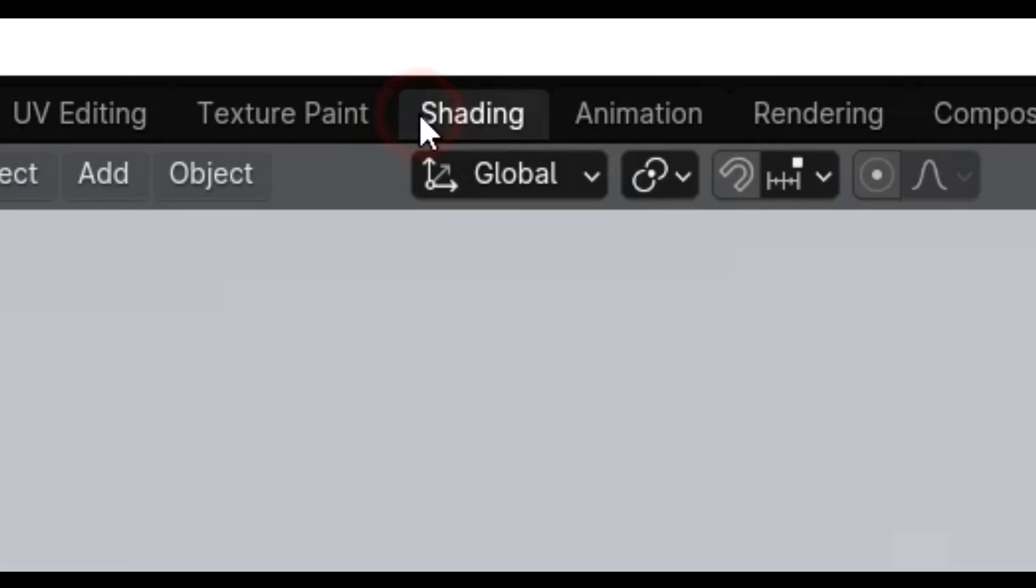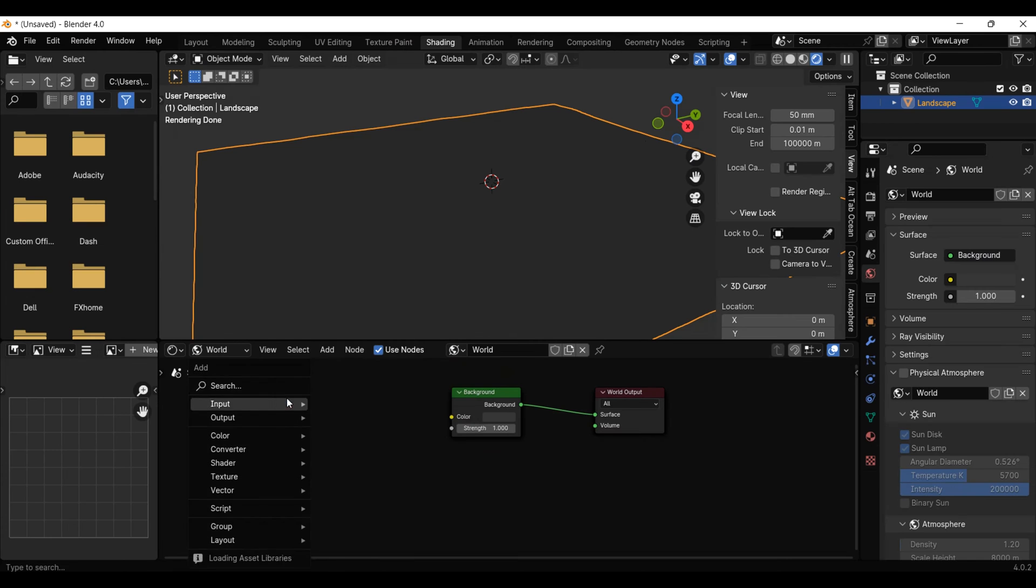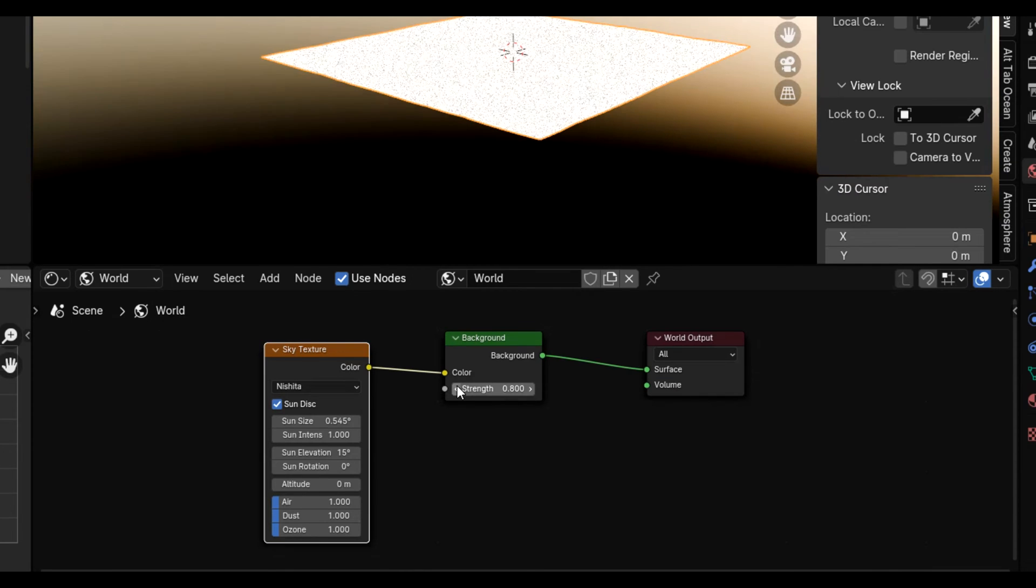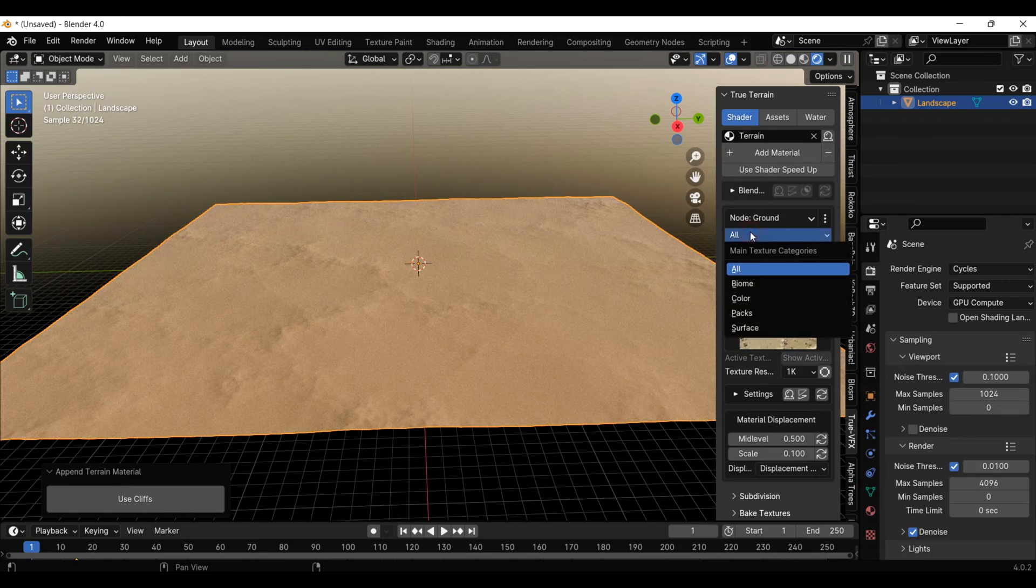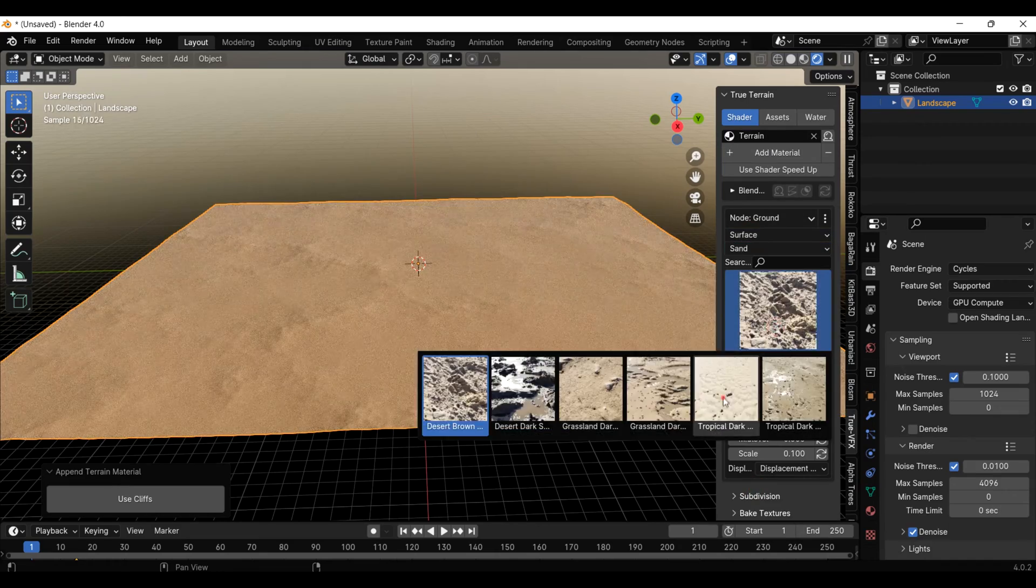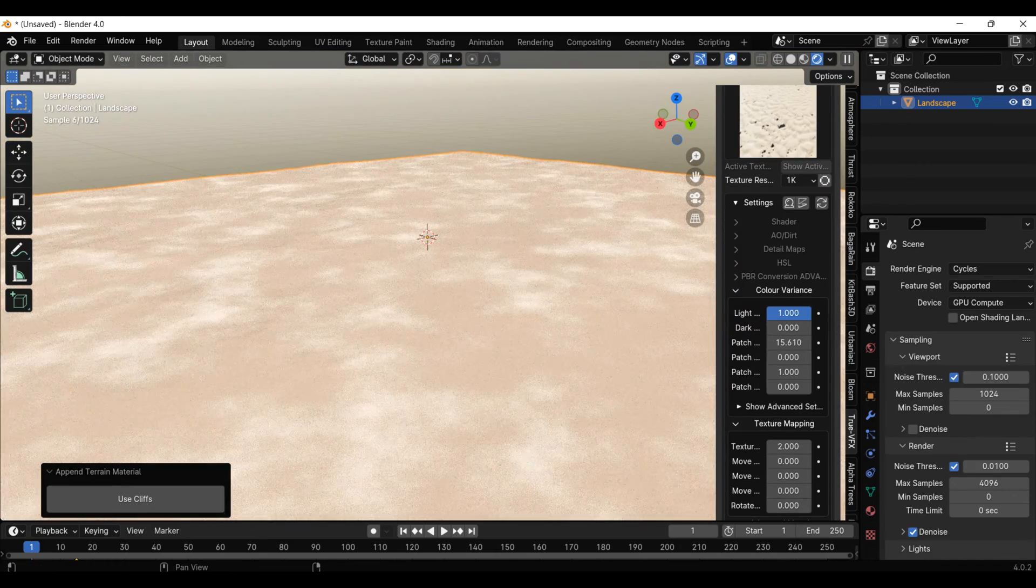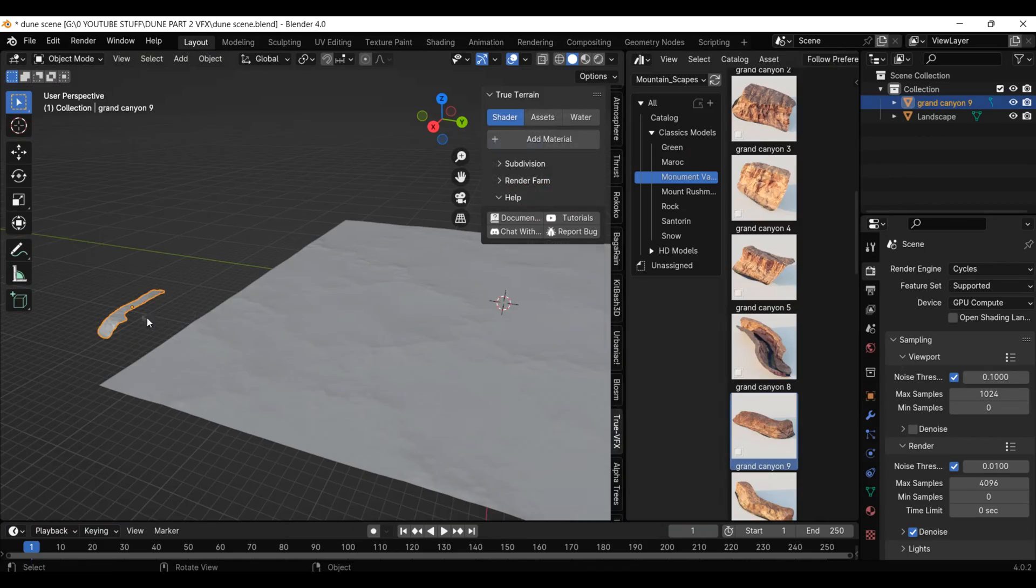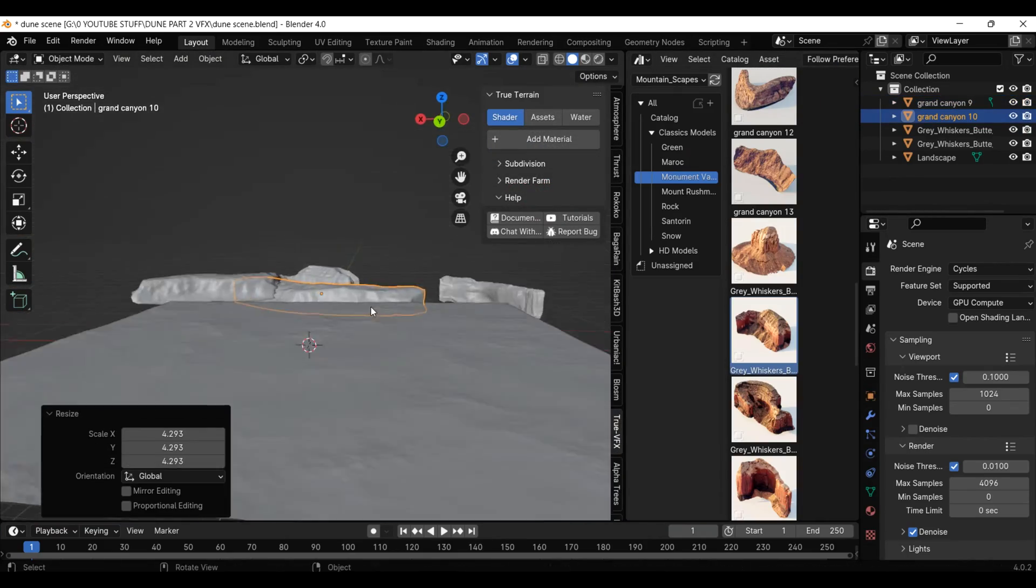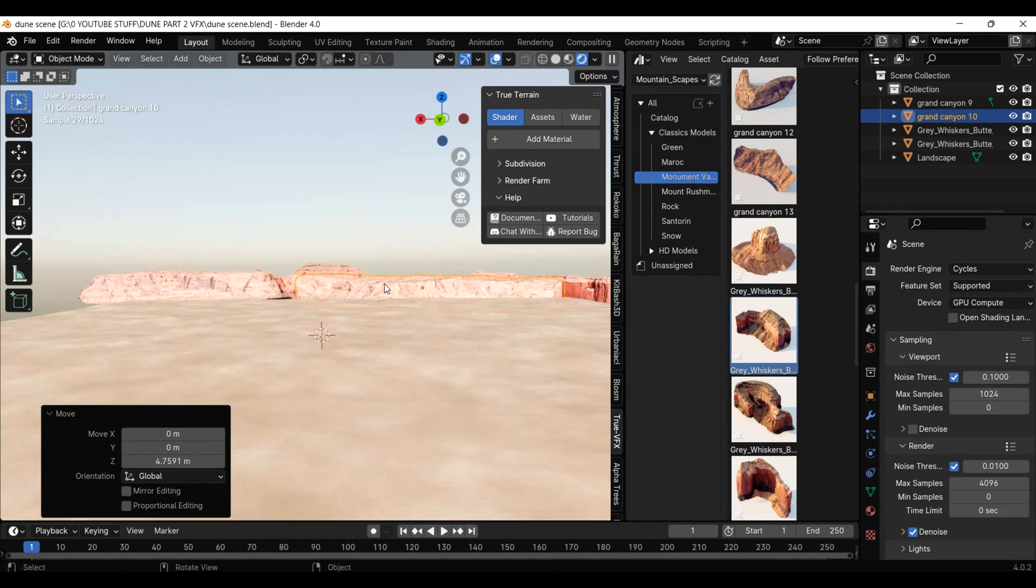Next in the shading tab I will switch over to world lighting and add a basic sky texture, taking the strength down a bit. Then in the True Terrain tab I will add a new material and make it this sand one. Then mess around with color variants by adding some dark and light patches. Next I will put in some canyons from the Mountainscape pack, just throwing them in the back to fill out that horizon line.